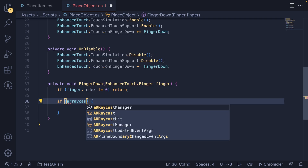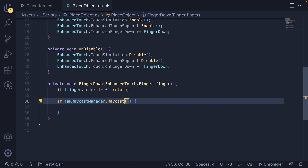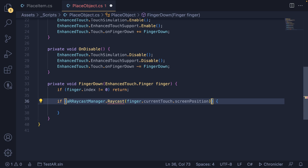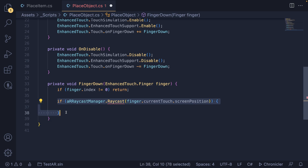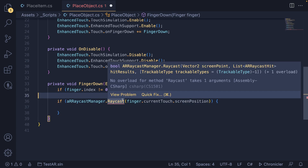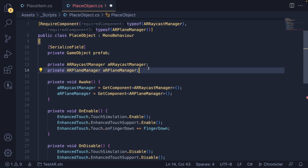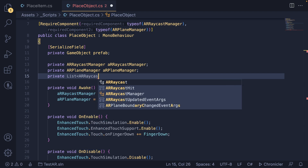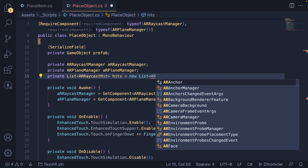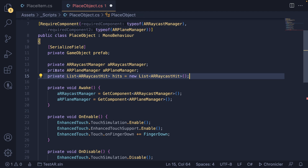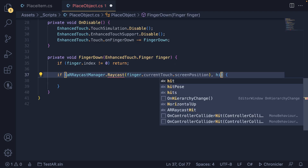Now we cast the raycast inside this function. If ARRaycastManager.Raycast — this is similar to the Unity Raycast — we pass in the screen position coordinate: finger.currentTouch.screenPosition. Then we pass in a list of hit results, because this might hit multiple trackables and returns a list. I like to declare this list up at the top: private List of ARRaycastHit called hits, initialized as new List of ARRaycastHit. We then scroll down and pass in that hits list.